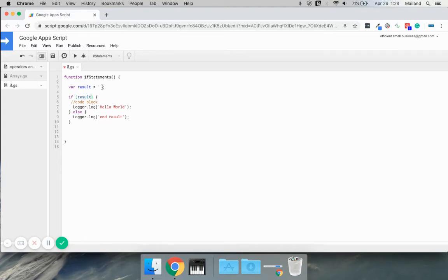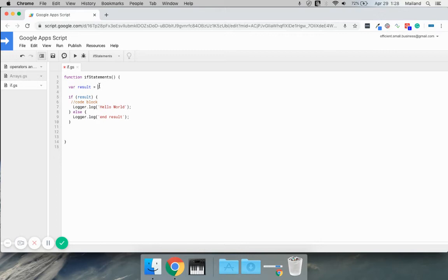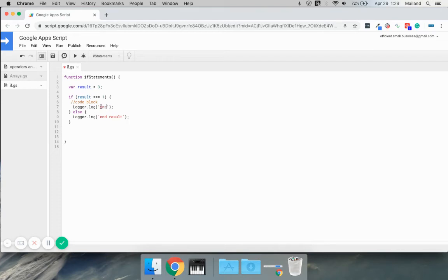We'll put results here. So whatever result is, if it's true or false, well actually, let's call this a number. We're going to say result equals three. So we're going to create a statement that says if result equals one, let's log one.